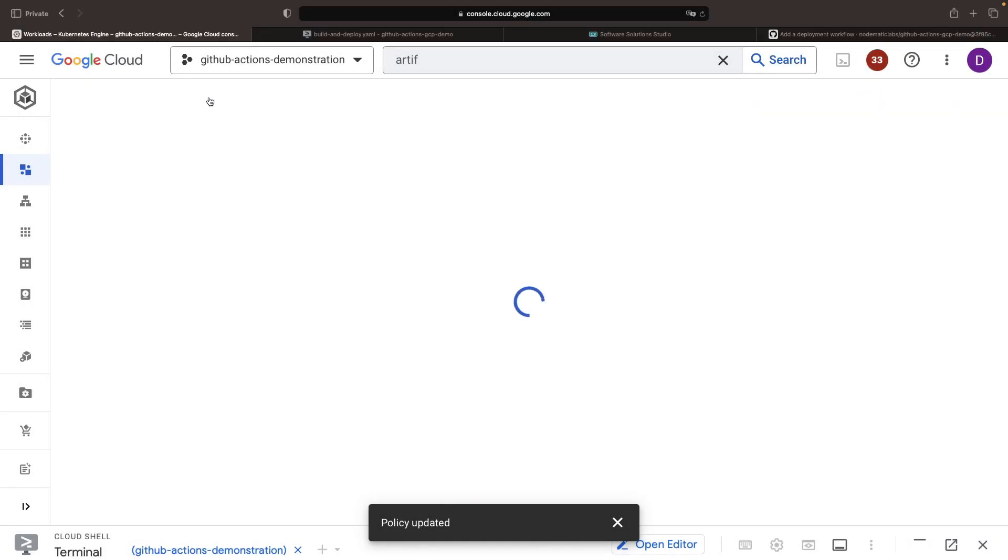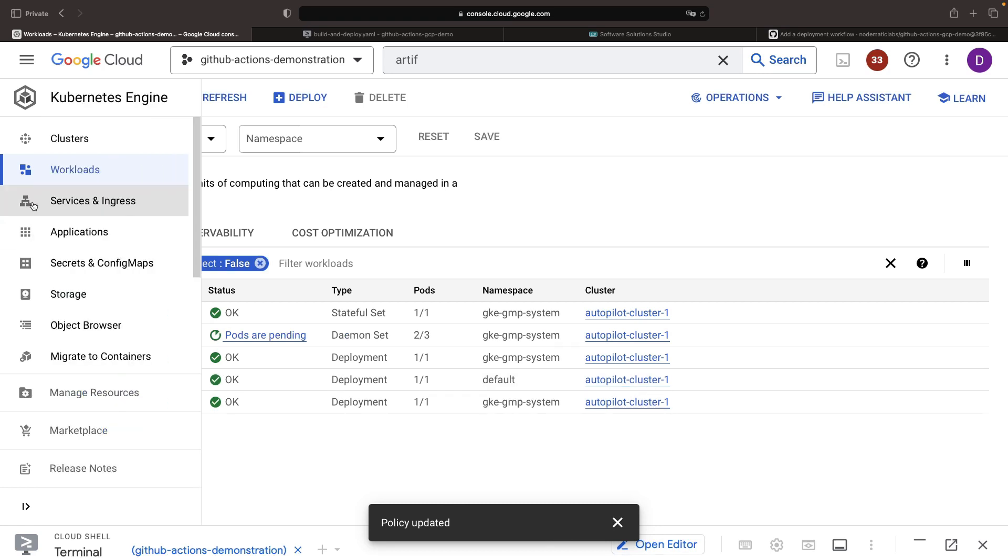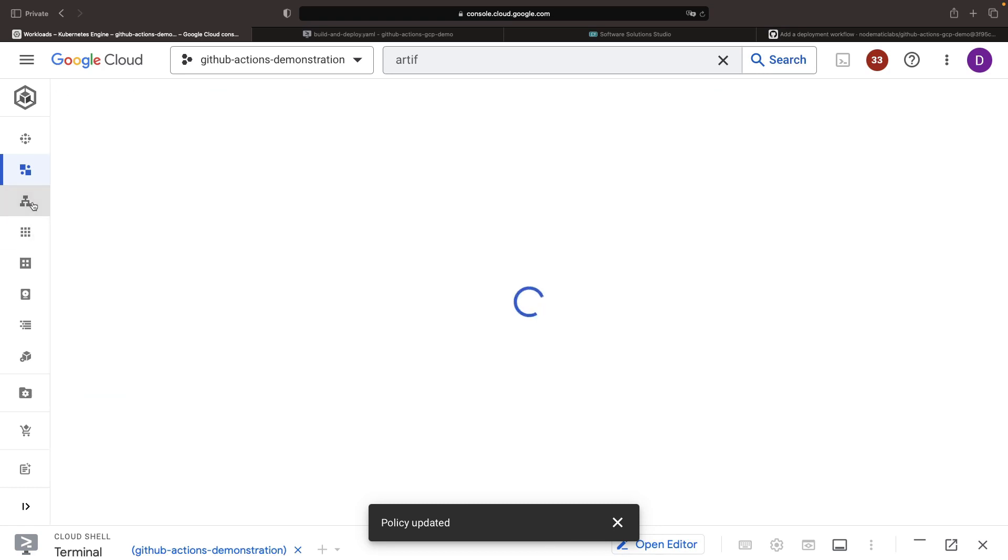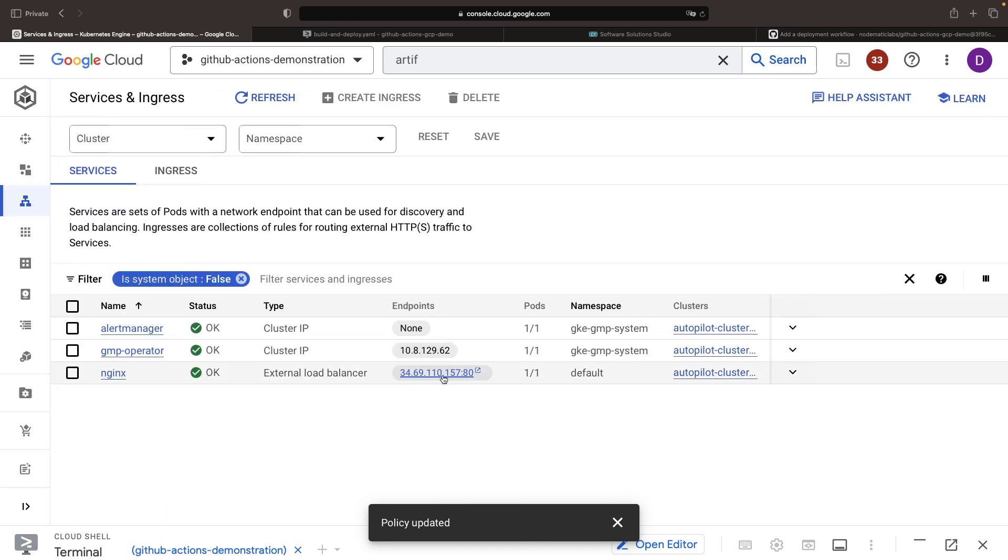After a minute or two, this will enter a healthy state as the pod spins up. In our services, we'll now have an external IP that we can click to view our hello world image in the browser.